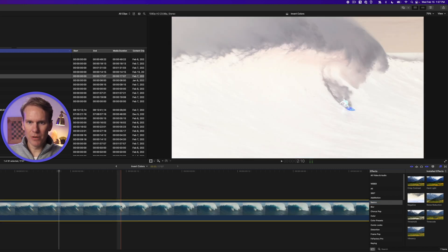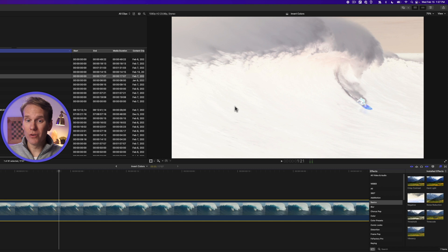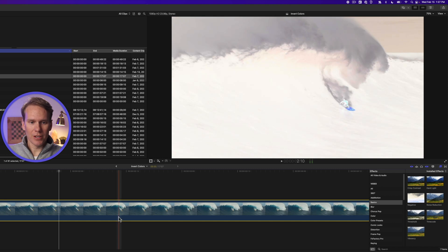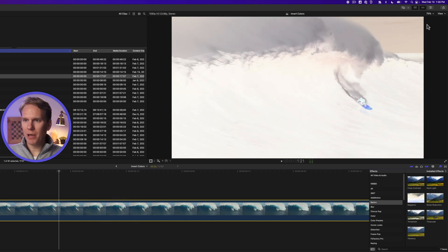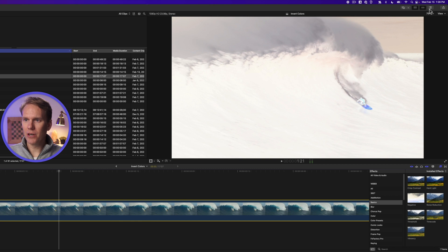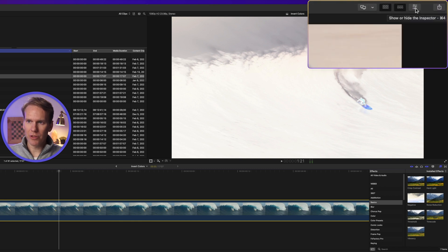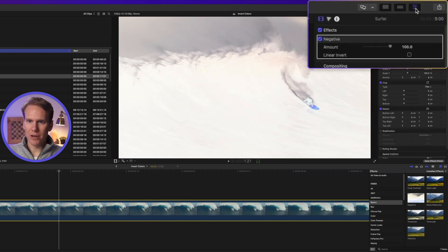That looks pretty good, but we can do better. Select the clip and then open the inspector. If you don't see it open on the right side here, just click this button here with the three sliders.